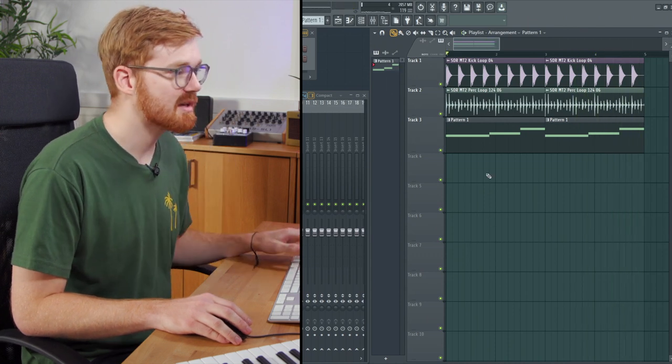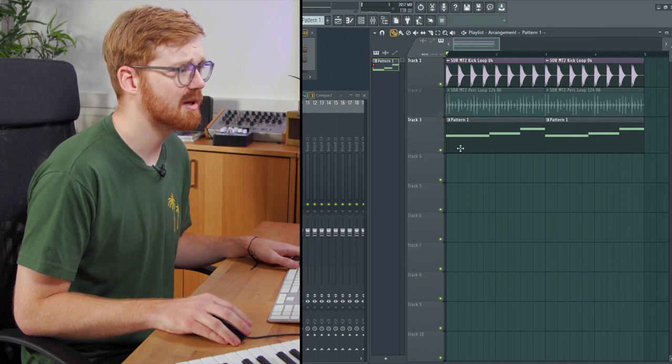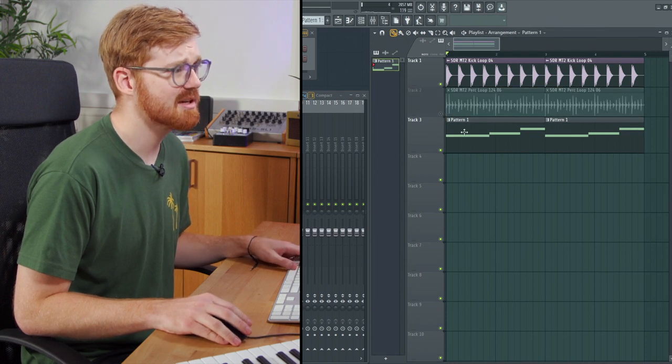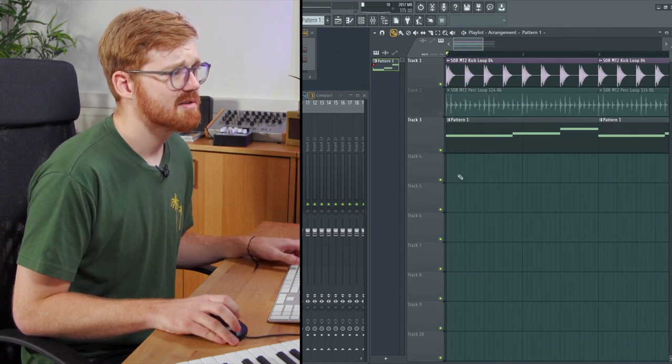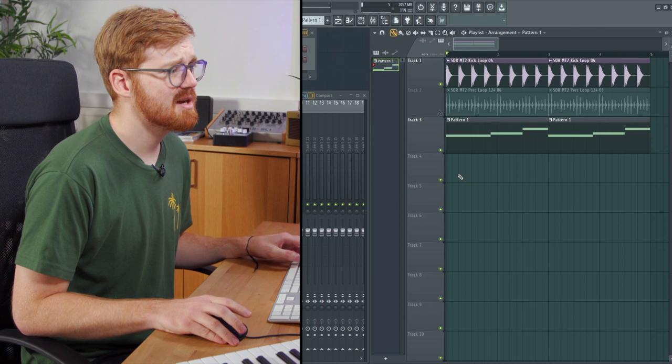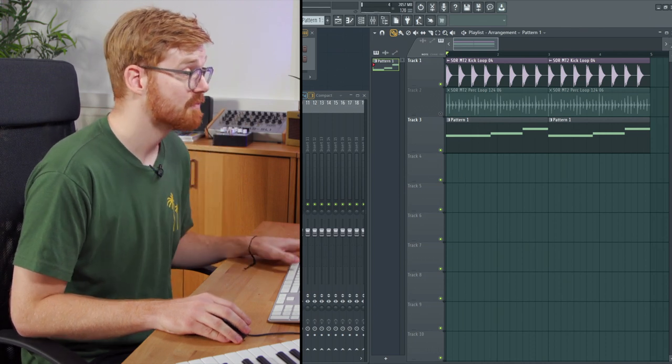As you can hear, the kick is actually clashing quite heavily with the bass line. We're going to use some sidechain compression to get around that.